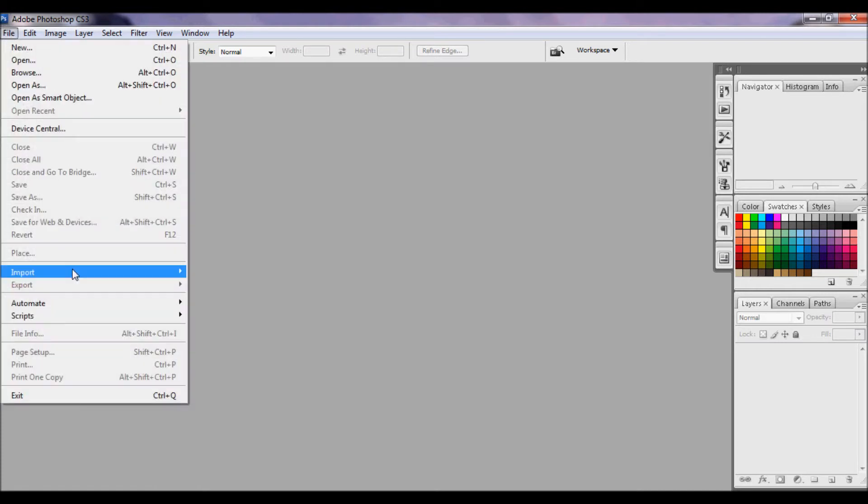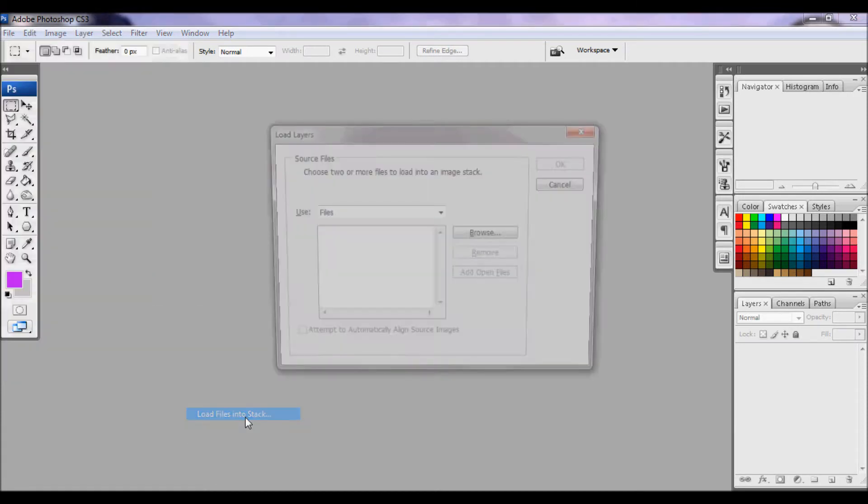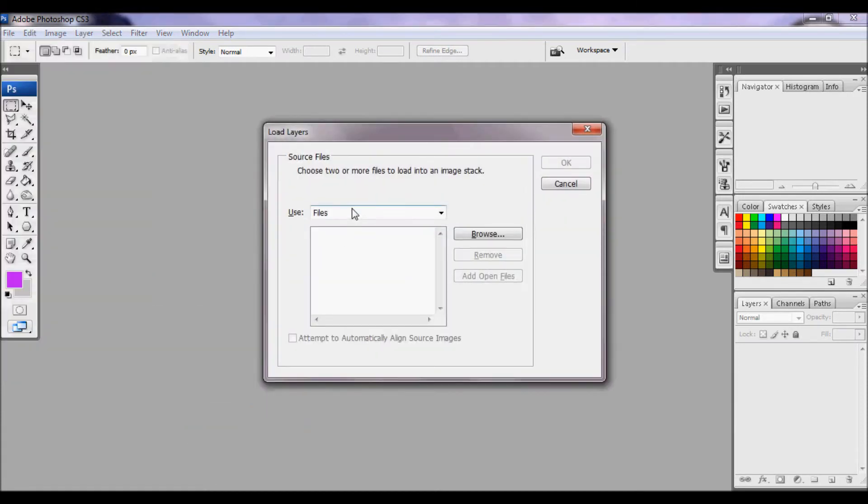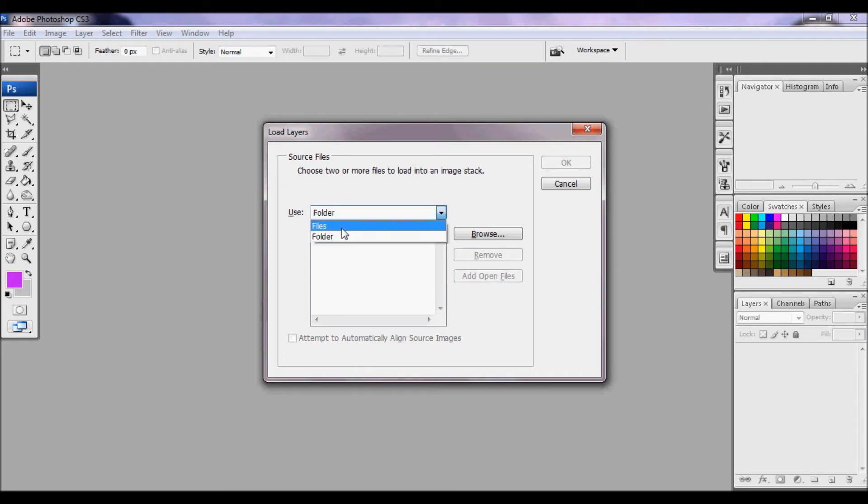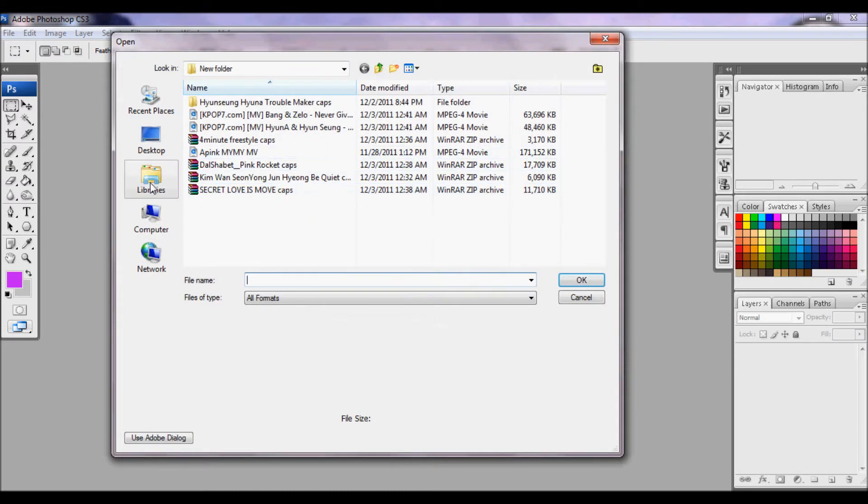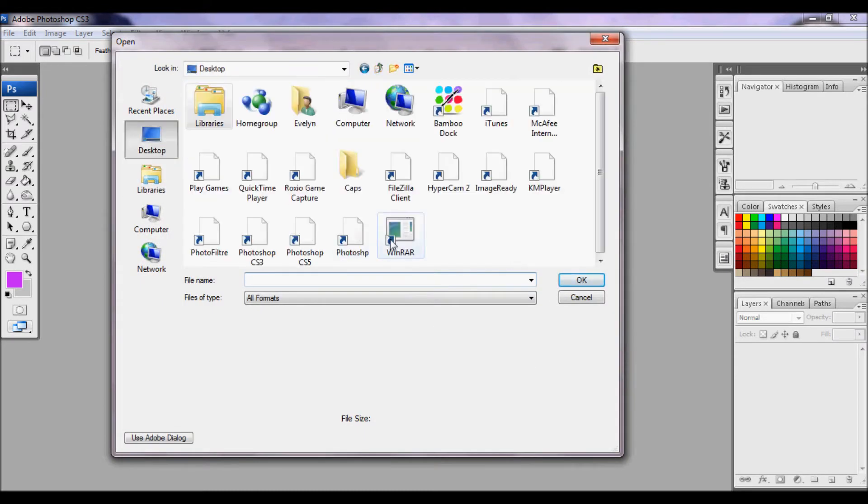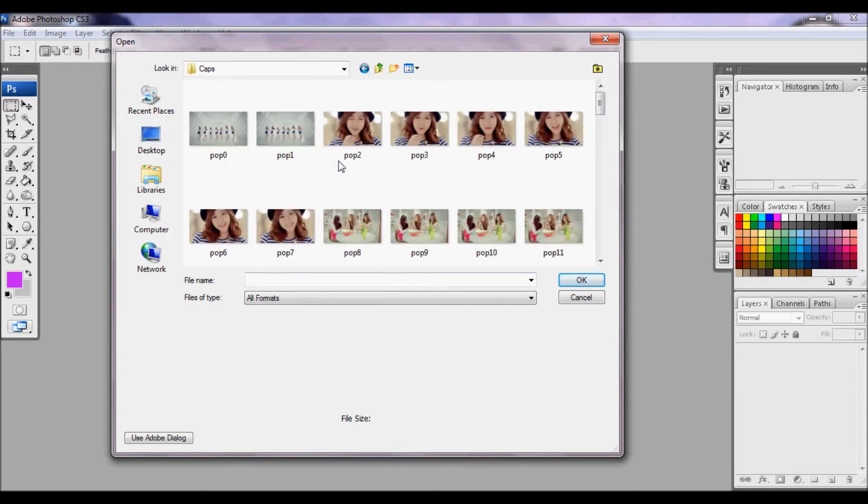So you're going to go to File, Scripts, Load Files into Stacks. Here you can either use the whole folder that you save your caps in or you can click Files and select the images you want to open. So I'm going to click Browse and I'm going to go to my desktop in my caps folder.